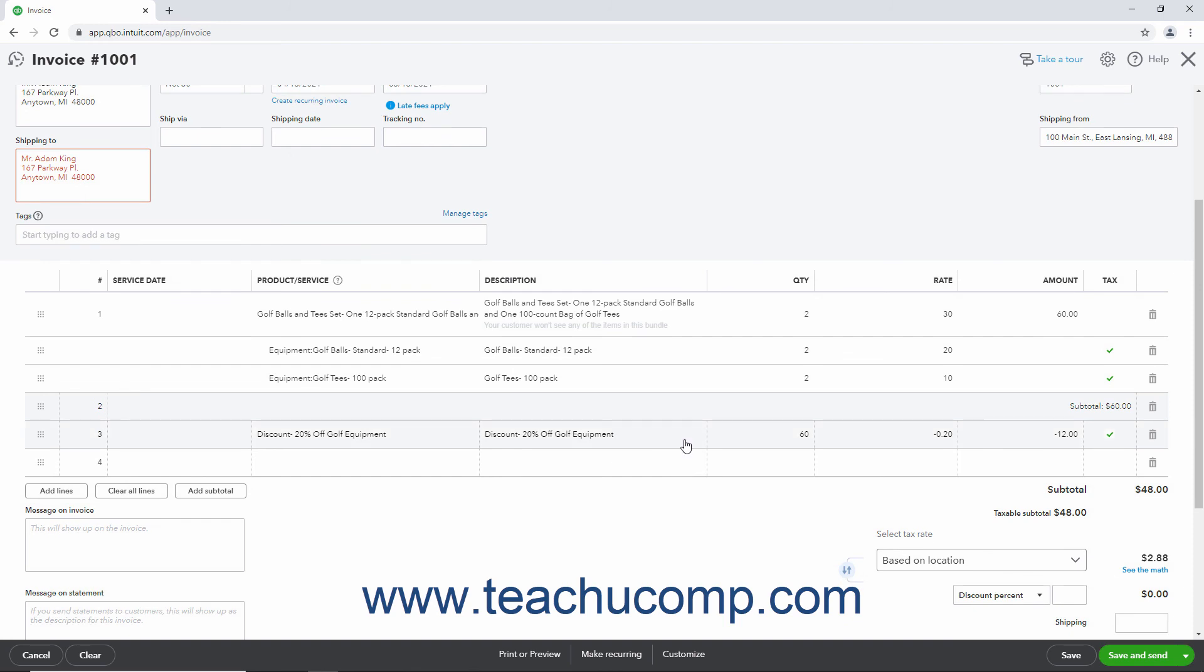Alternatively, if using a Flat Amount Discount, you can simply select the Discount line item whenever you want within the sales form and then enter the Flat Amount to Discount into the Rate field as a negative number with a Quantity of 1.